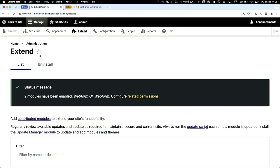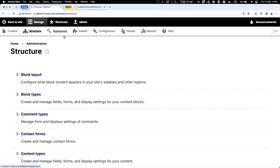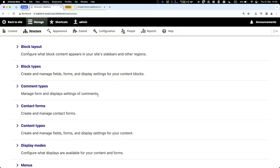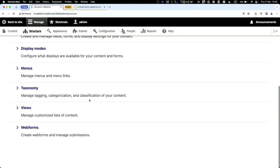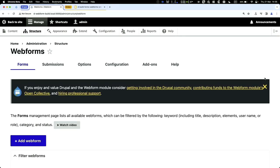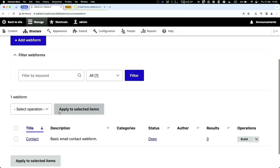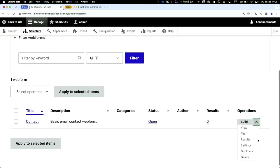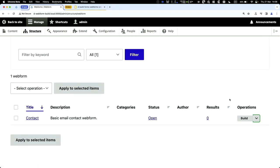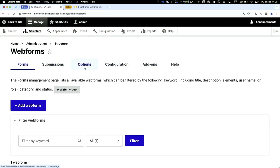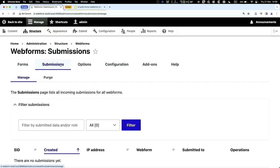The Webform UI can be quite full-on the first time you use it. To access it, go to Structure and scroll down to Webforms. You'll see a default form at the bottom which you can delete. Scrolling up, you'll see options — under Submissions you can access all submission data from anyone who has filled out a form.